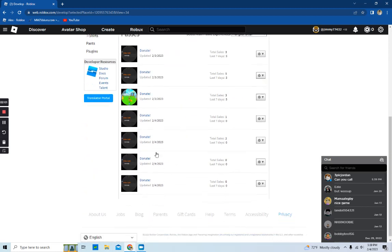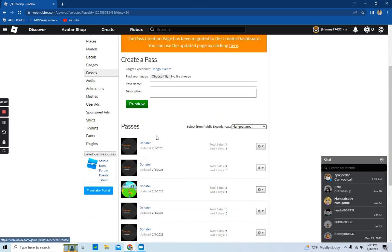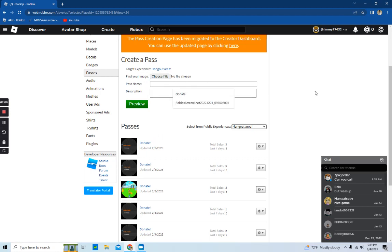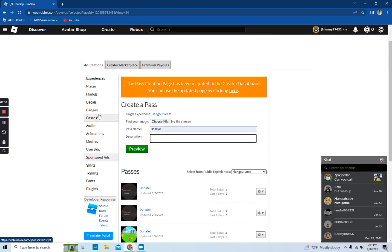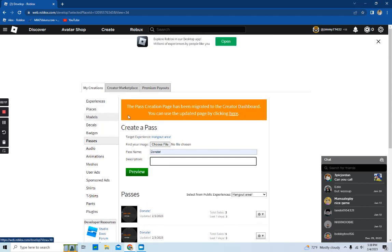So yeah, you can do that really simple. You have to choose a file, any file is fine. You can name the pass - I normally name mine 'Donate' and you can put it. I normally do like 'thank you' or stuff like that. But now let's get into another way to do it. Also I forgot this one thing.